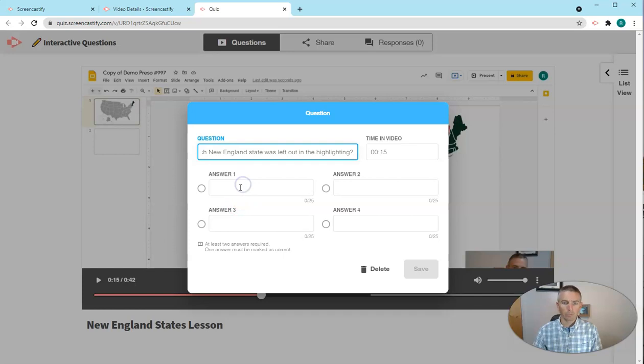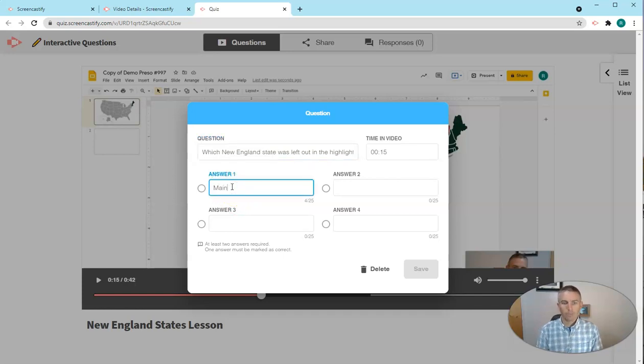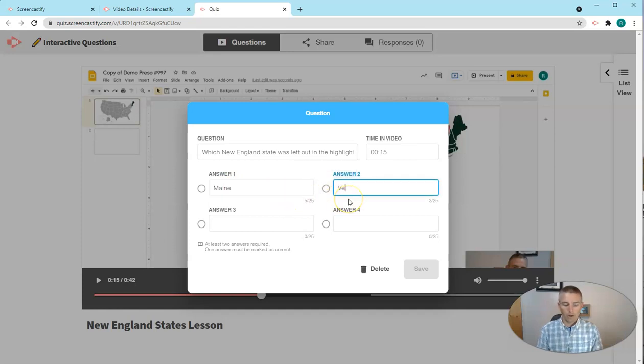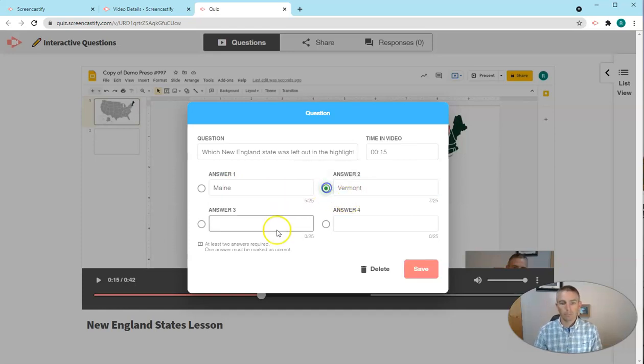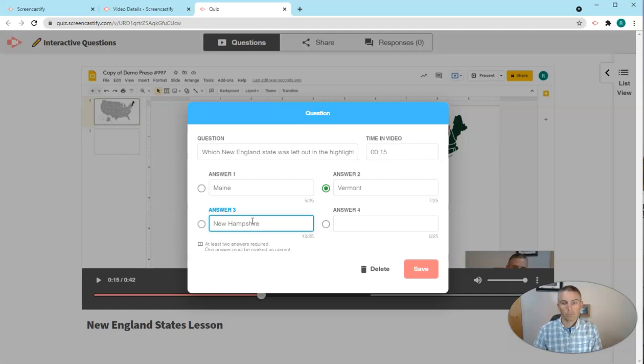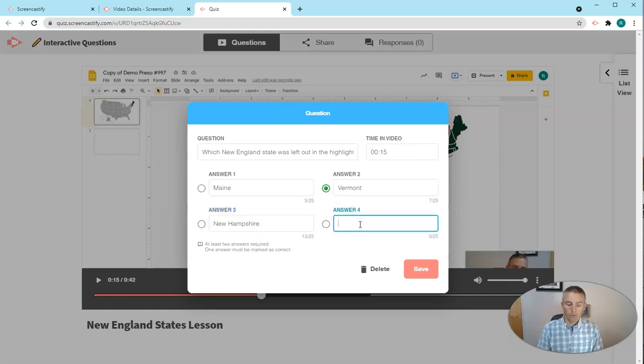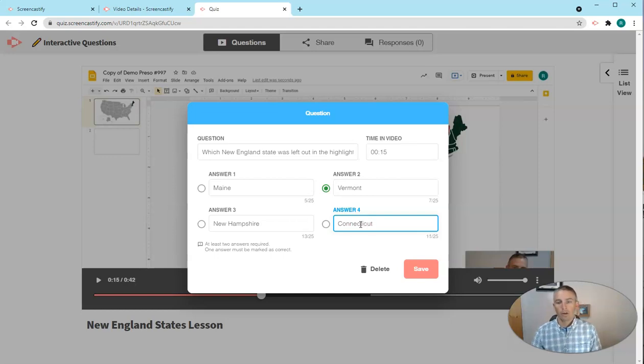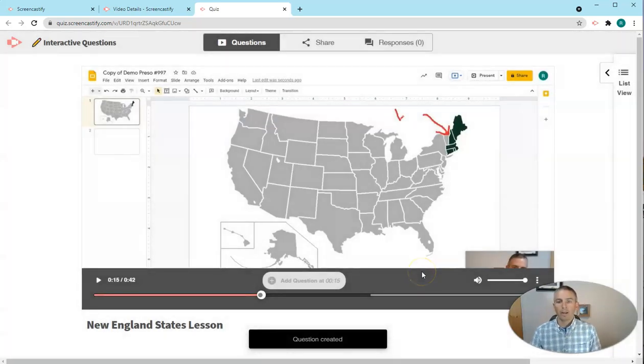I'll put in some answer choices here. I'm going to put in the correct answer choice. And let's save that.